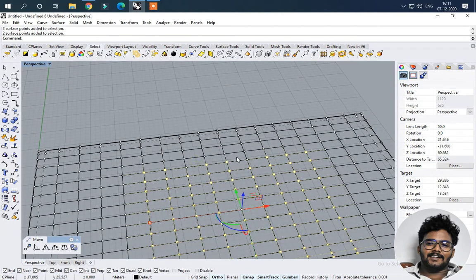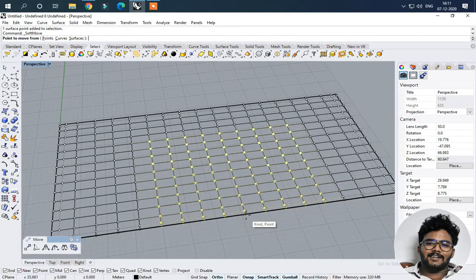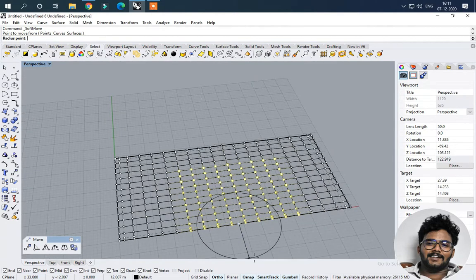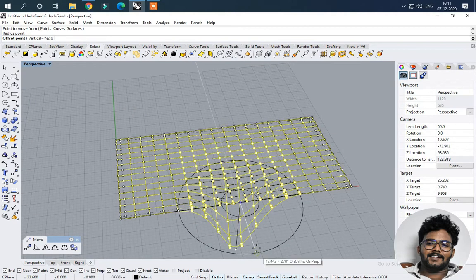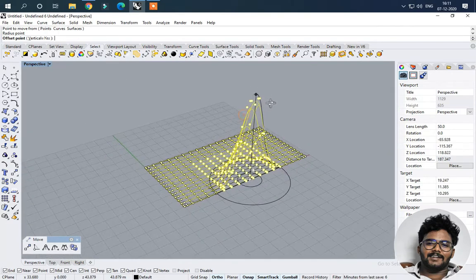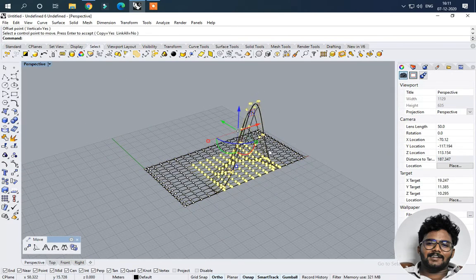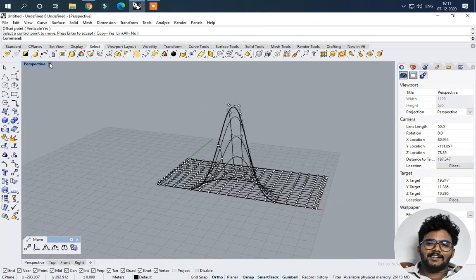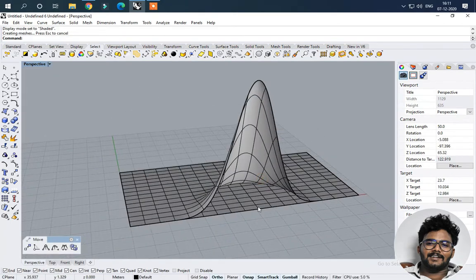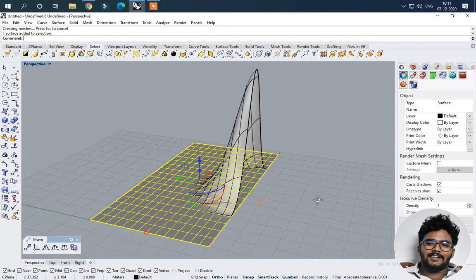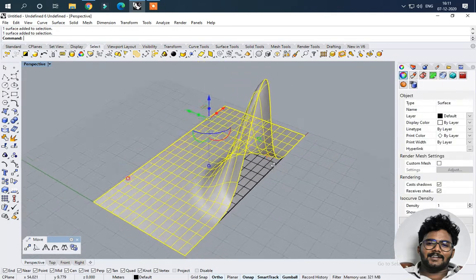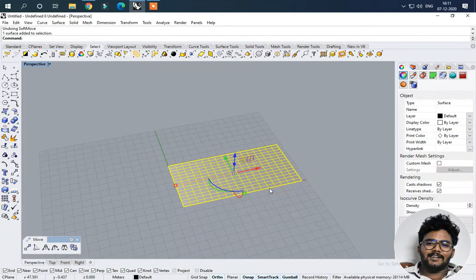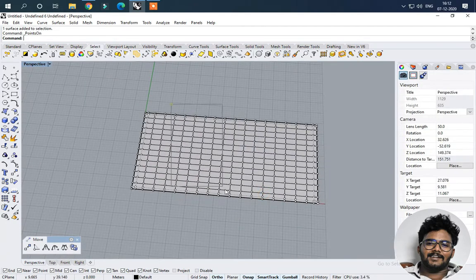So now I can use soft select — this is actually soft select. So I am just selecting this. Soft move — soft move edit. Midpoint. So now I'm going to curve — I'm going to center. I'm going to copy. So I'm going to select.